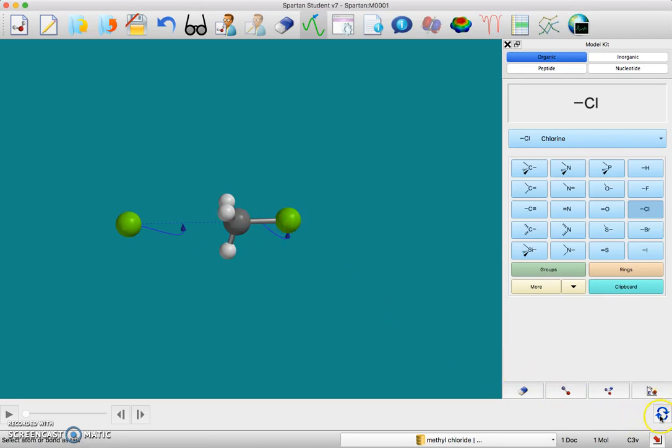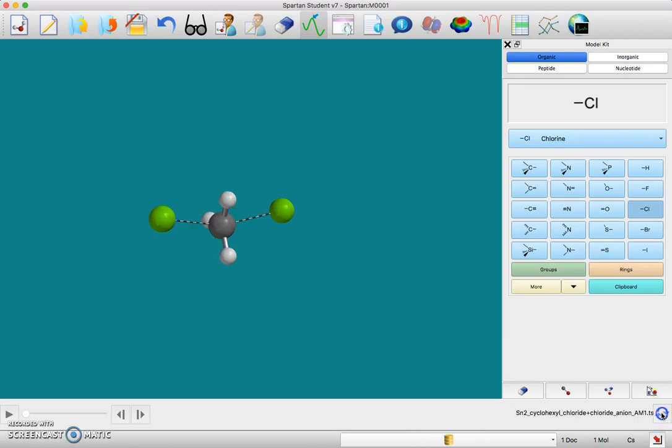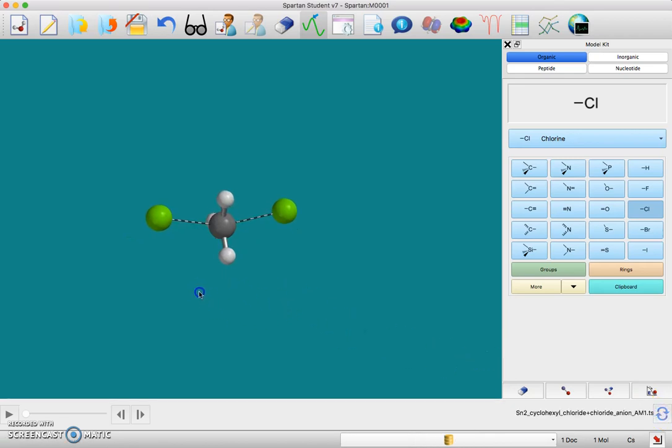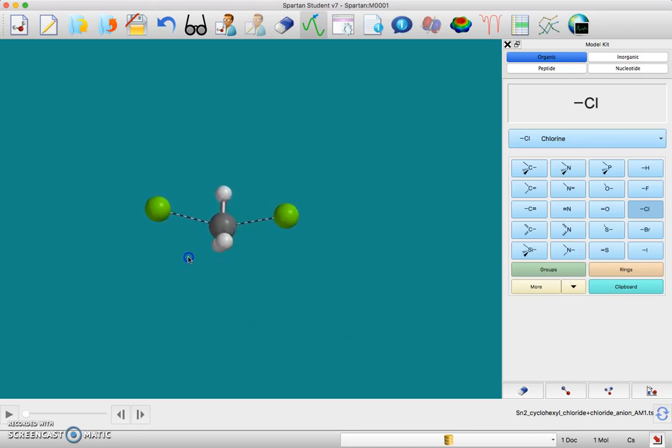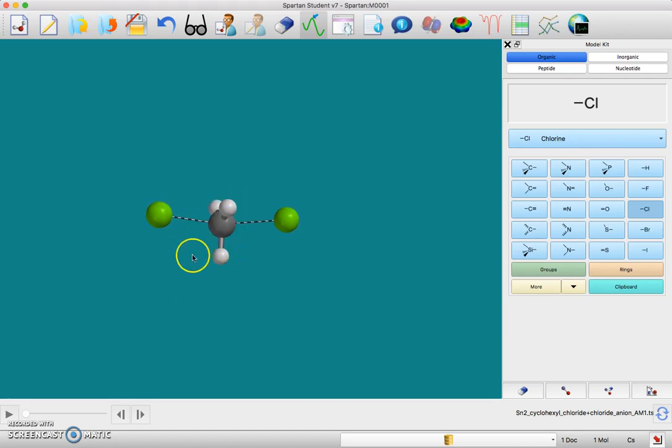Once you have those two blue arrows, then go down here to the corner and hit this transition state, like make the transition state. So you click on that and now it has sort of equilibrated everything to right in the middle. It's not exactly symmetric, but again don't try to rotate this around too much to look at it.